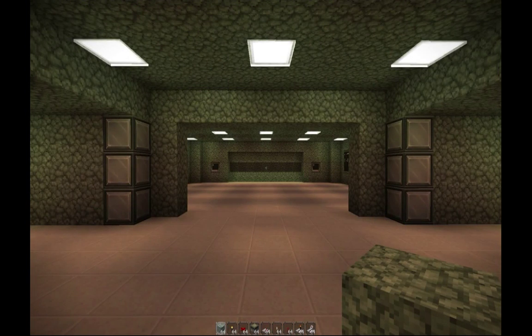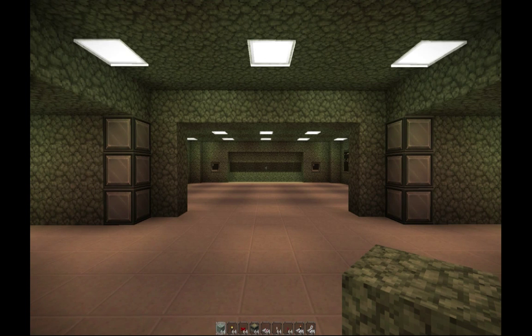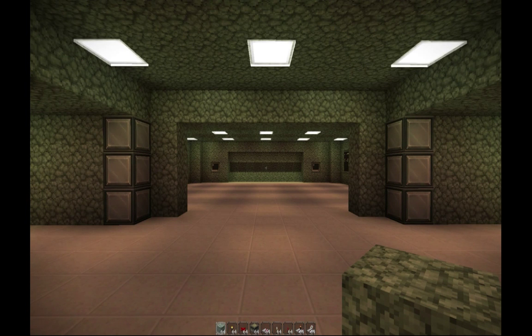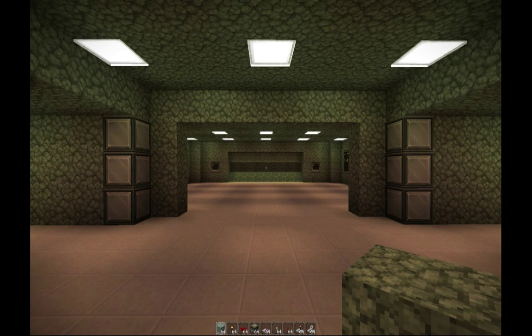Hello everybody, my name is Angel of Darkness and today I'm going to be showing you my fully automated underground nuclear reactor using the Tekken mod. Now by underground I mean that this is completely concealed below ground - there are no traces of it at all above ground, no solar panels, nothing.